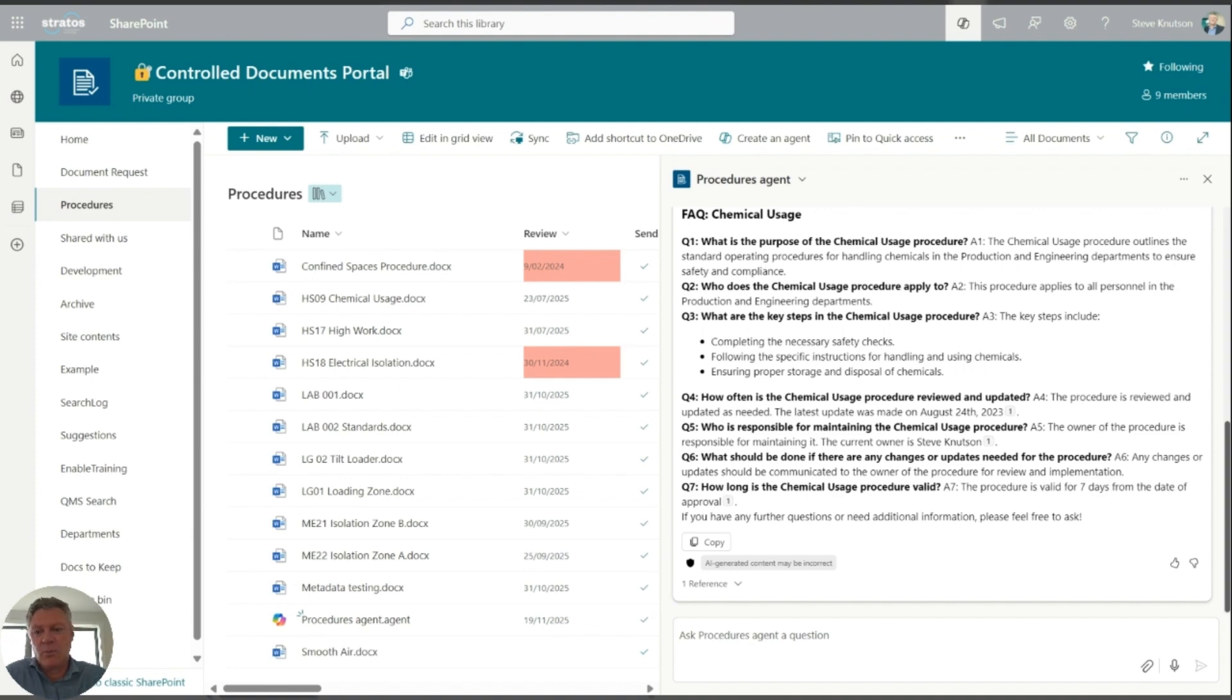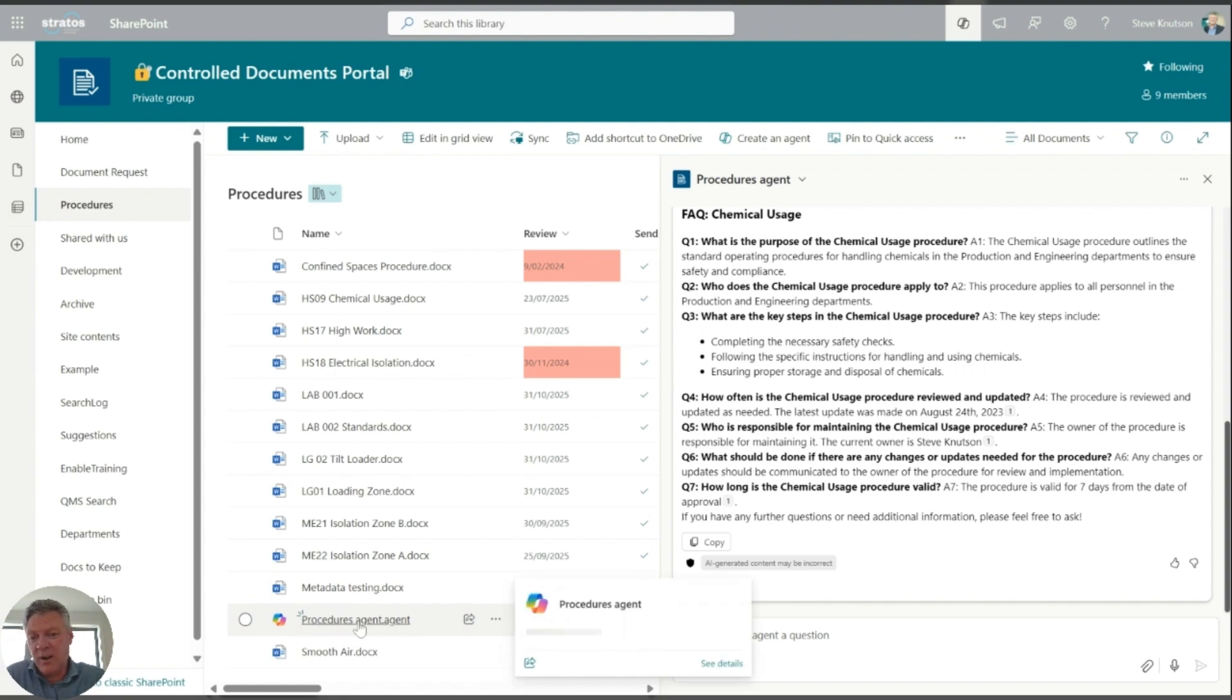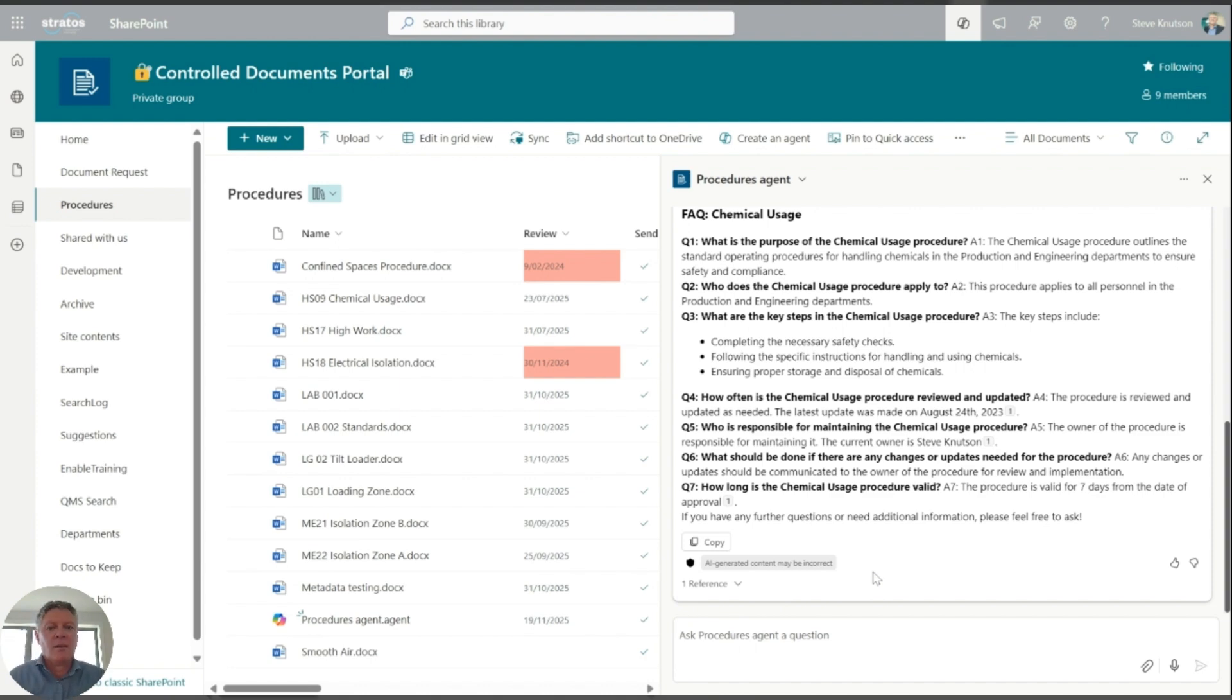You will notice in the document library it's created this file in here. So this is just a file, a JSON file containing the definition of the copilot agent.